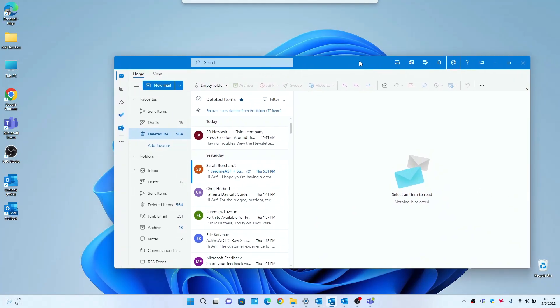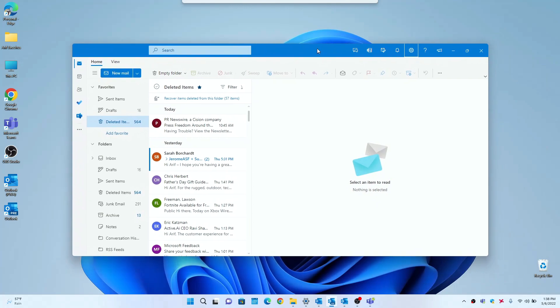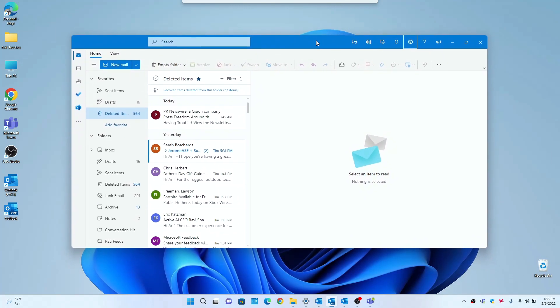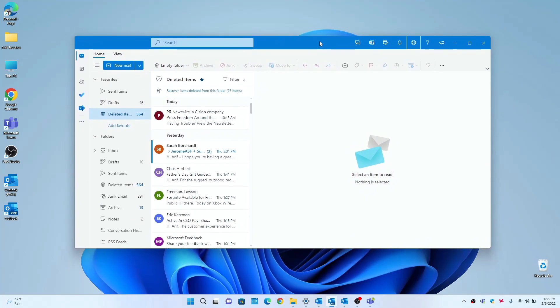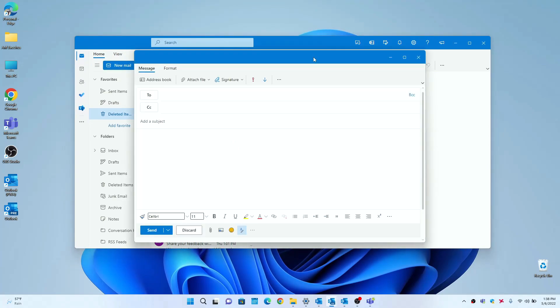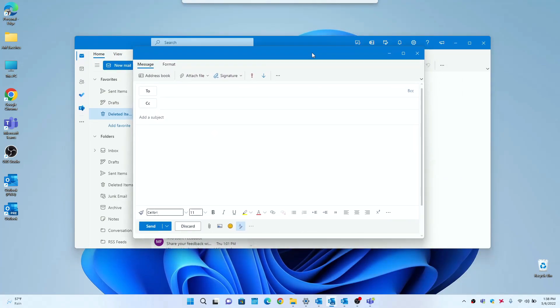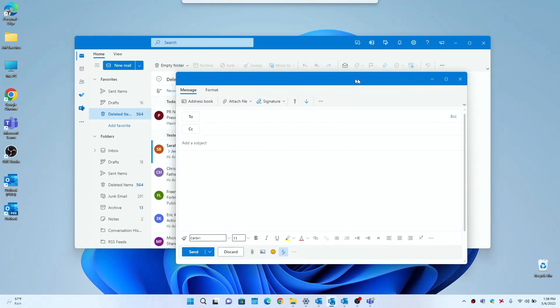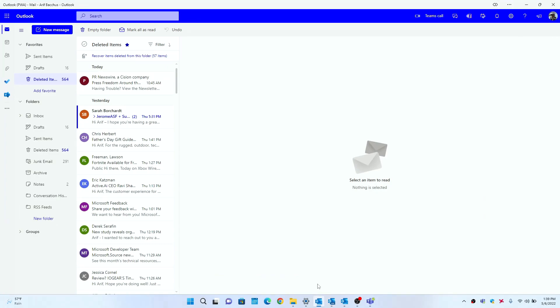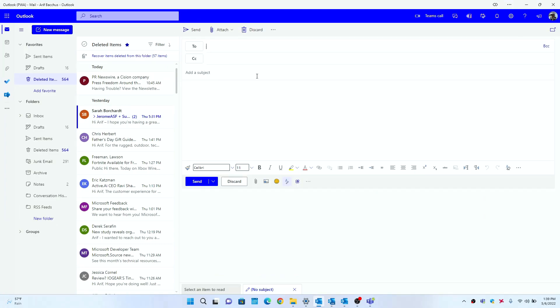So what this does is it essentially makes the preview client feel more like a regular Windows 11 app would. And also if I click this New Mail button, you'll see that you get a new pop-up menu here where you could type your message.